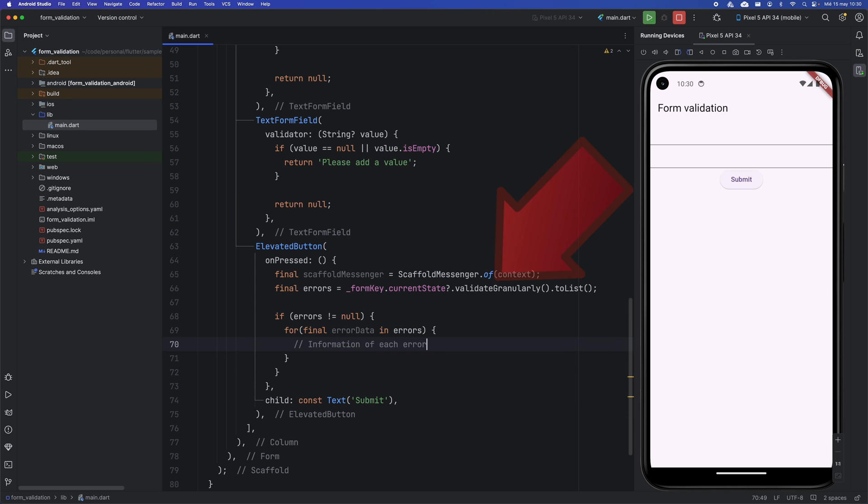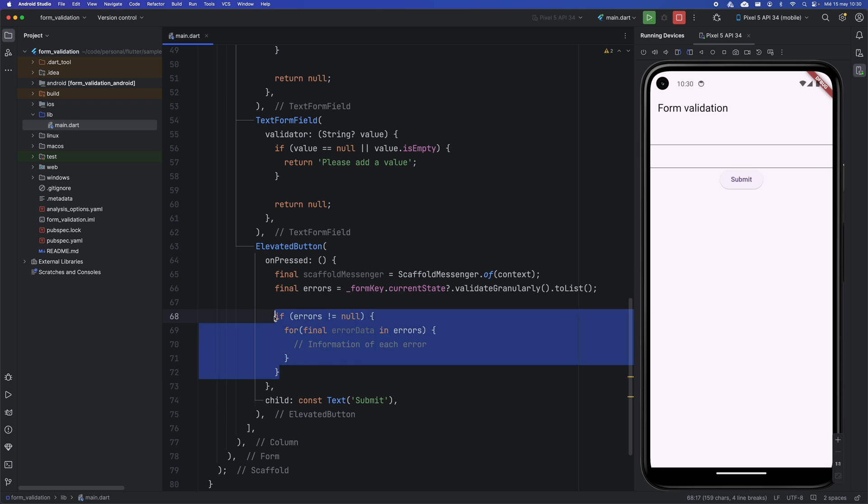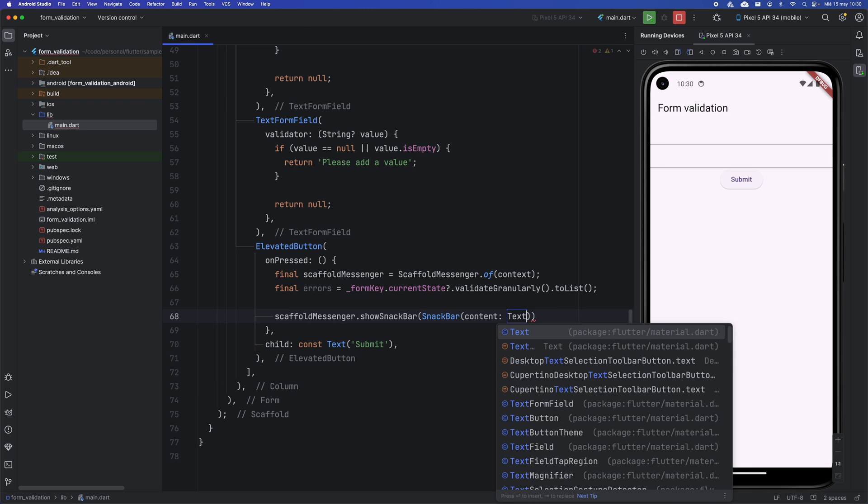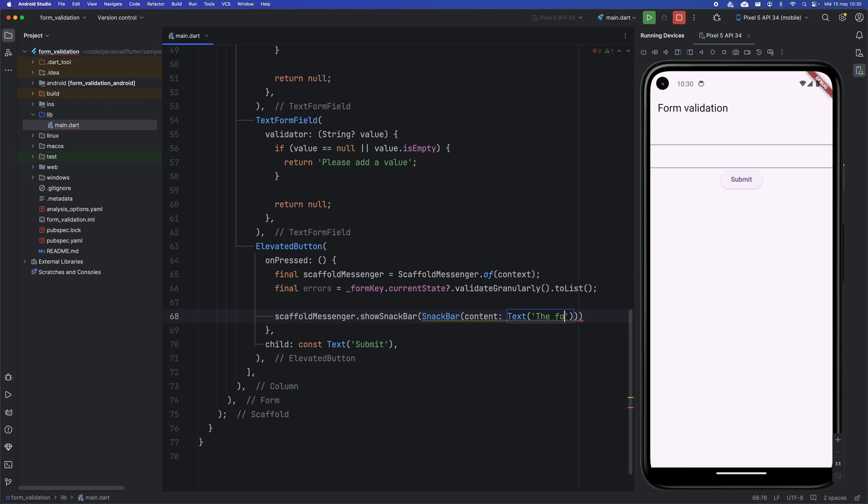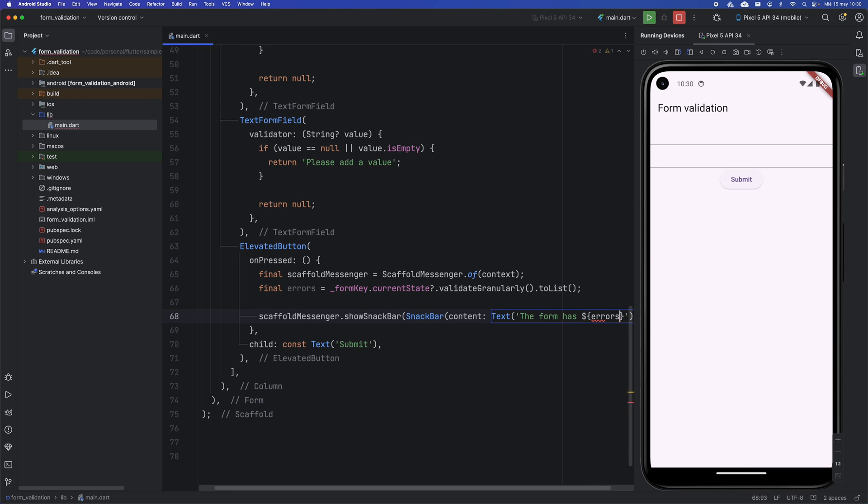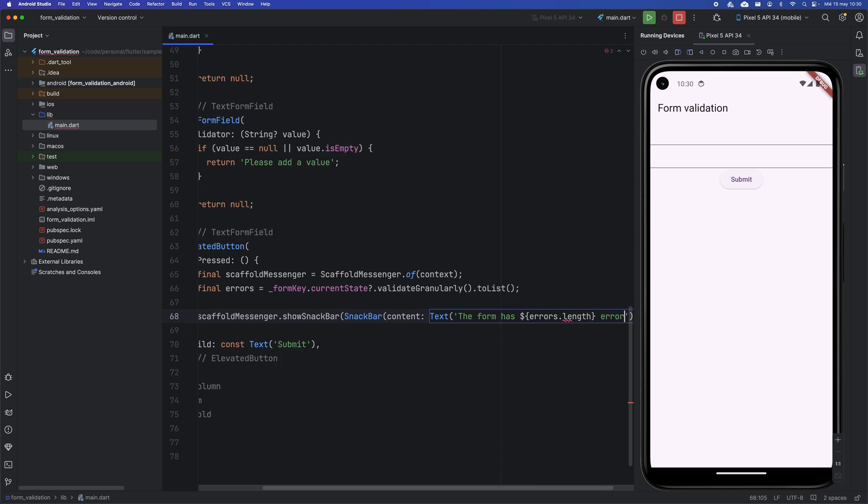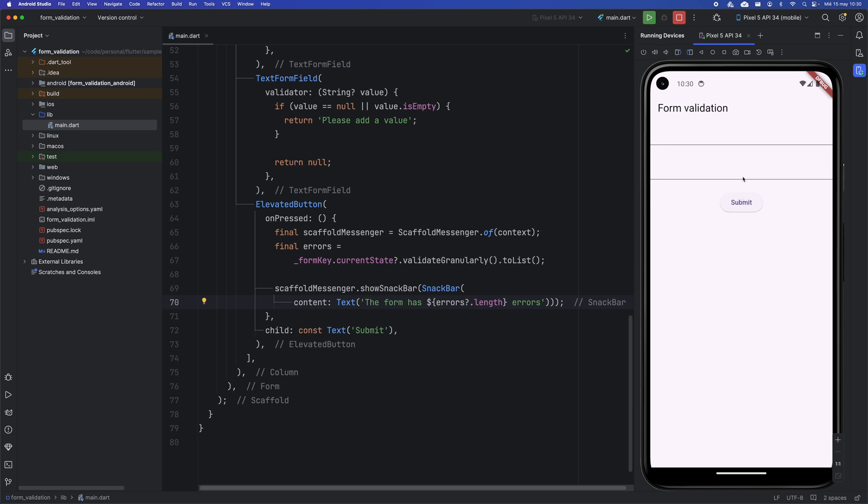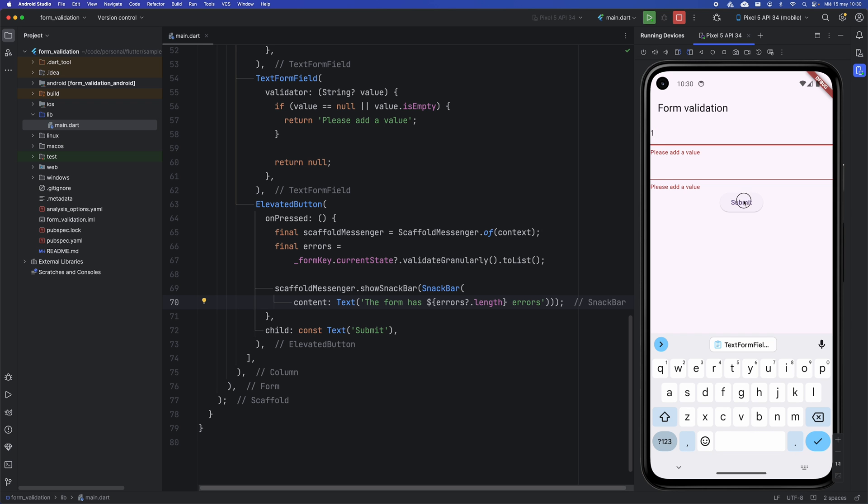This method provides a set of elements with detailed information about each error for each form field. This allows you to address specific errors individually, see the number of errors, and improve the usability and clarity of the forms in your application.